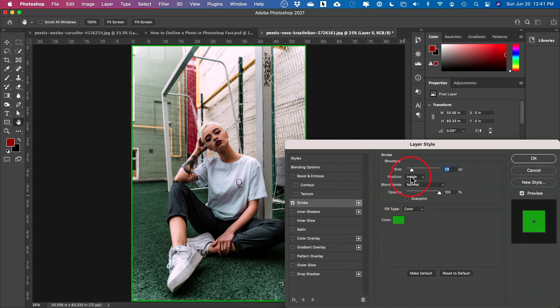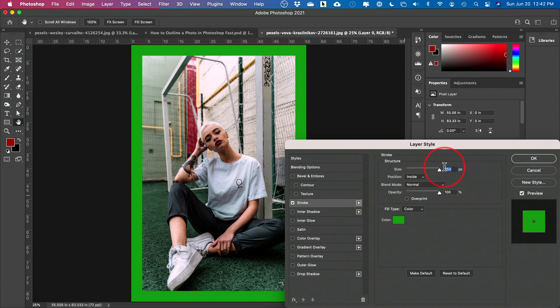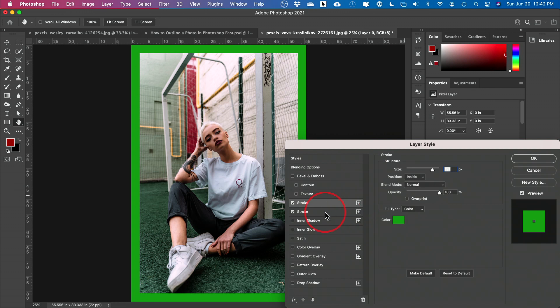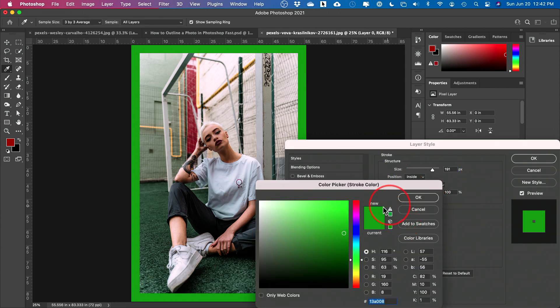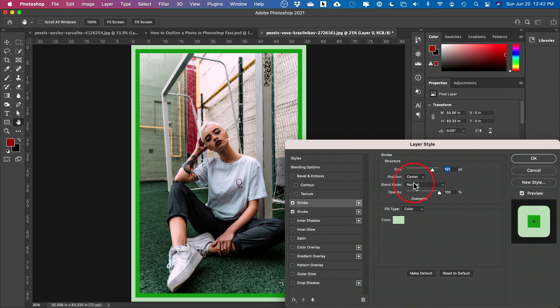and you could change the color to whatever you want here. When you're done, you could always increase the size here as much as you want. And if you want to do kind of a double border, just press the plus sign on the stroke and create another stroke. So you could do another one and do this one on the center, for example. So you could get this kind of effect.